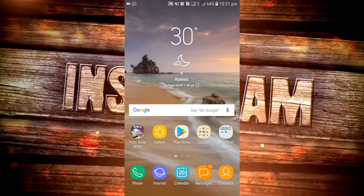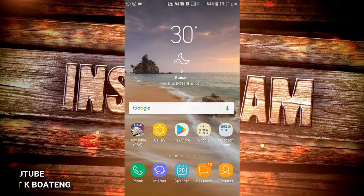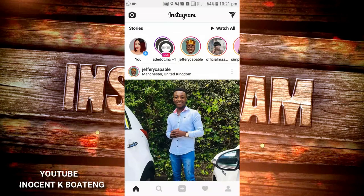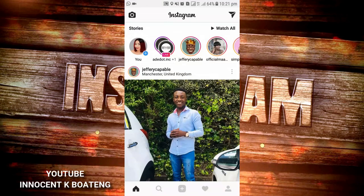Have you checked out the new and latest Instagram update — the new emoji slider effect that allows you to create polls on Instagram? If you have not, stay around so I can take you through how to use it. Without further ado, let's get into the video. If you are new here, please hit the subscribe button and don't forget to like and share this video.